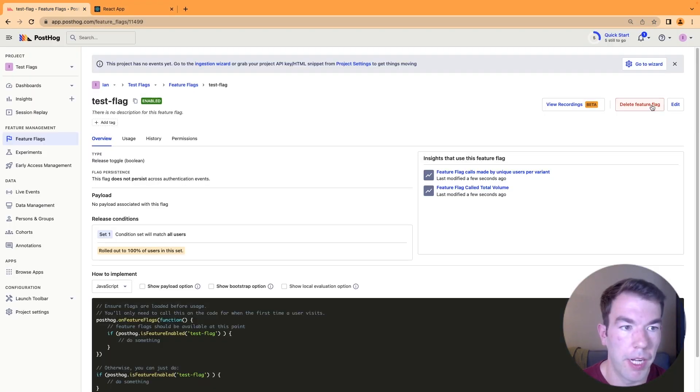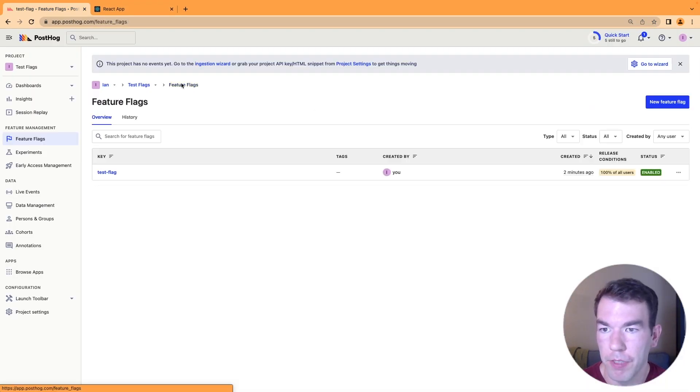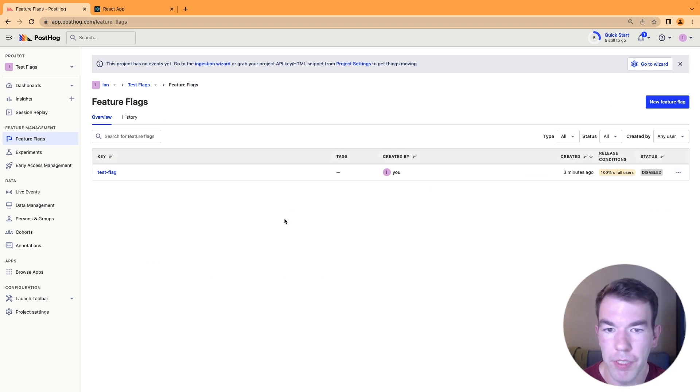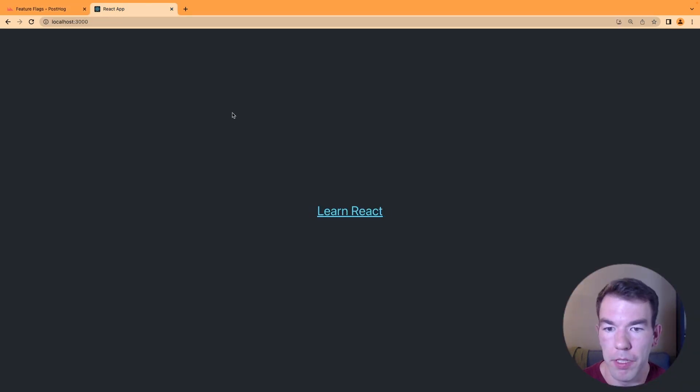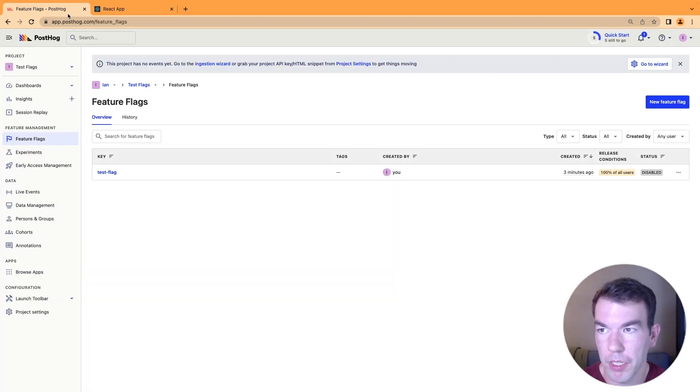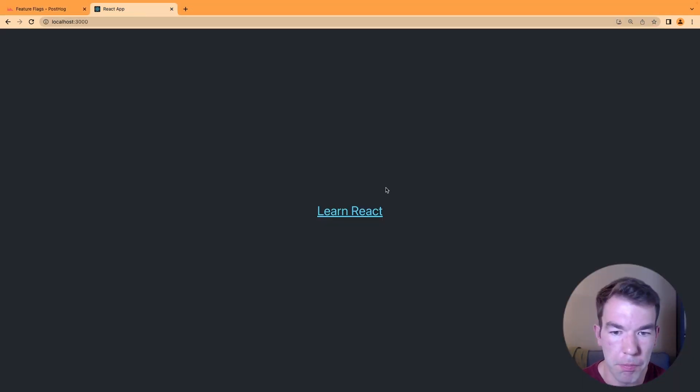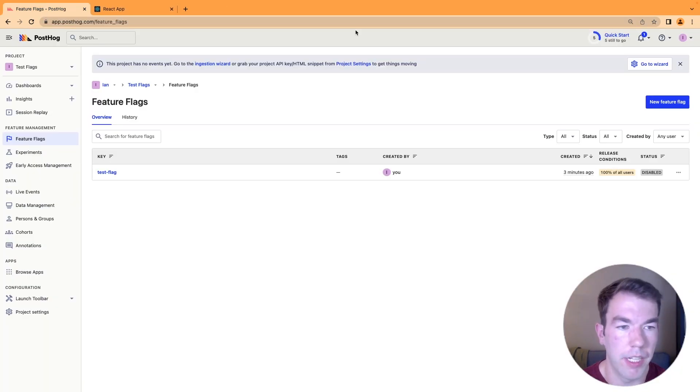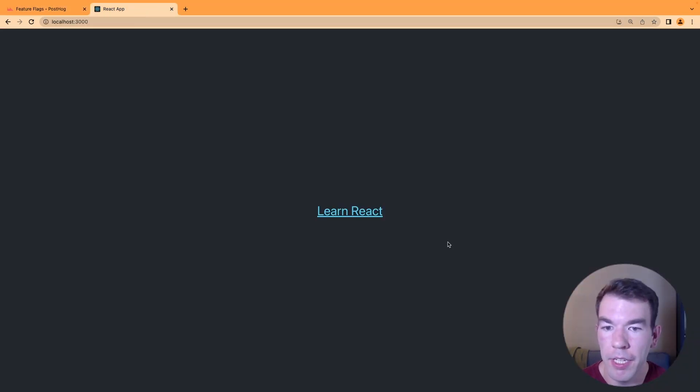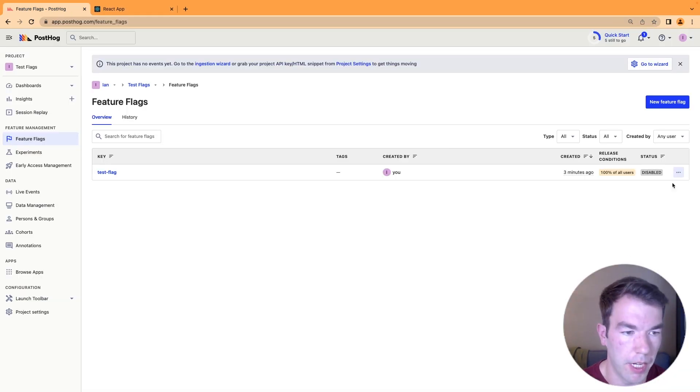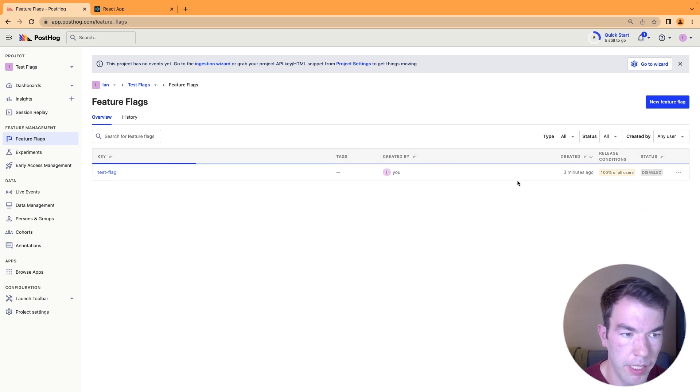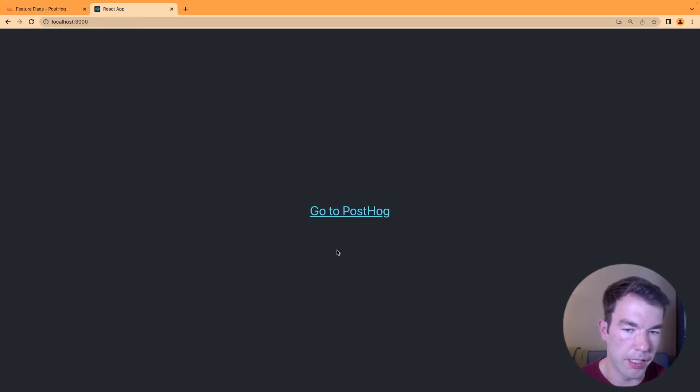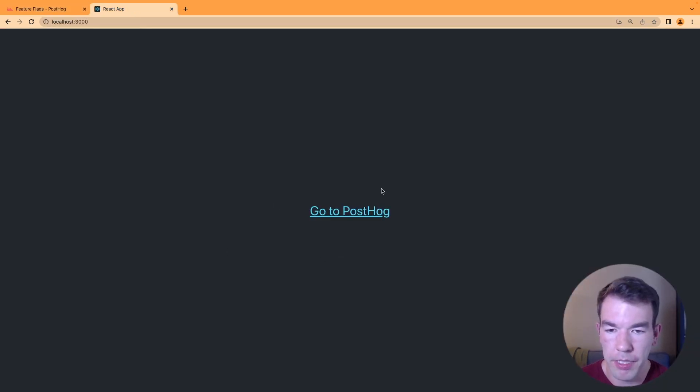If we go back here and we go to feature flags and we click disable feature flag, and then we reload the app, then it says learn React. So that's our feature flag working. And now we want to test both this side, the feature flag disabled side and the feature flag enabled side. So if we enable this key, we want to test both that it says learn React and go to PostHog.